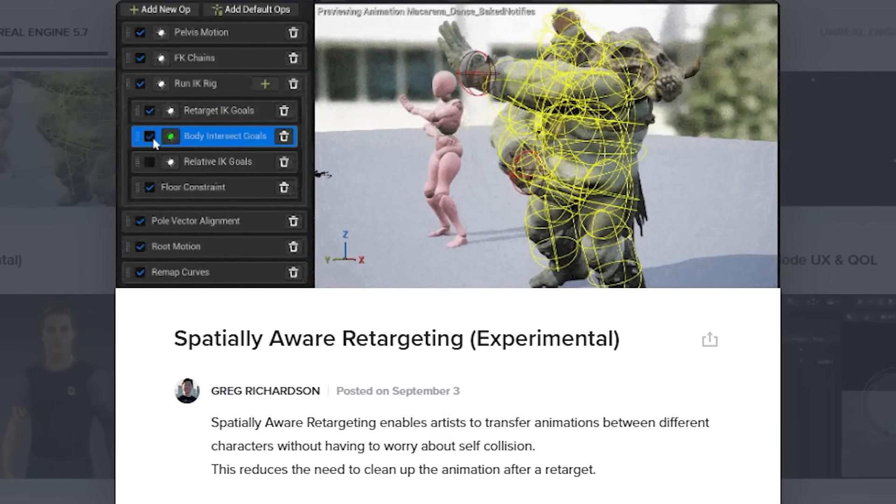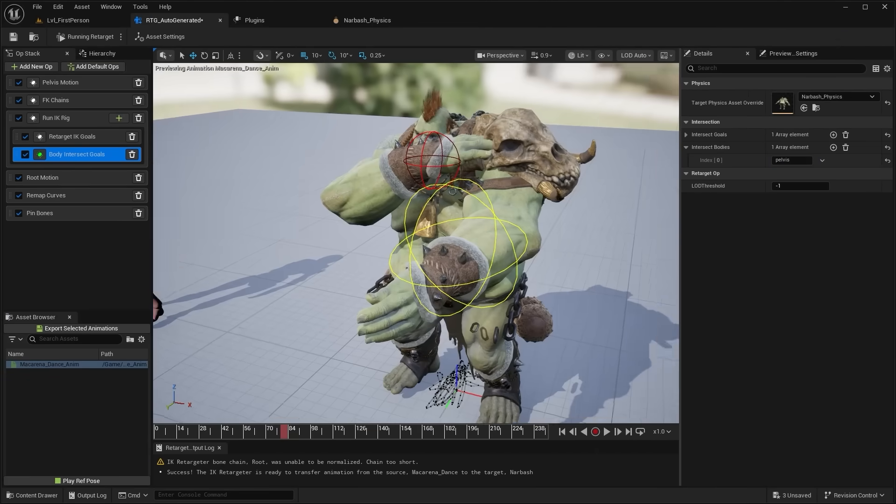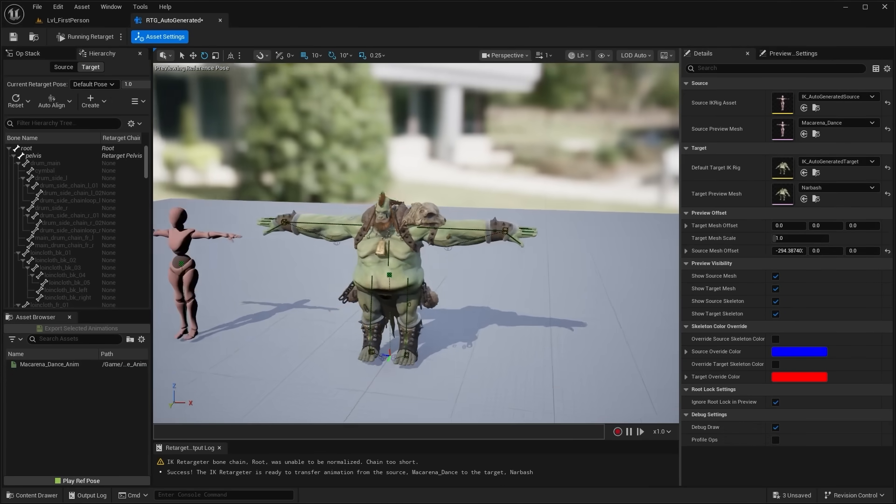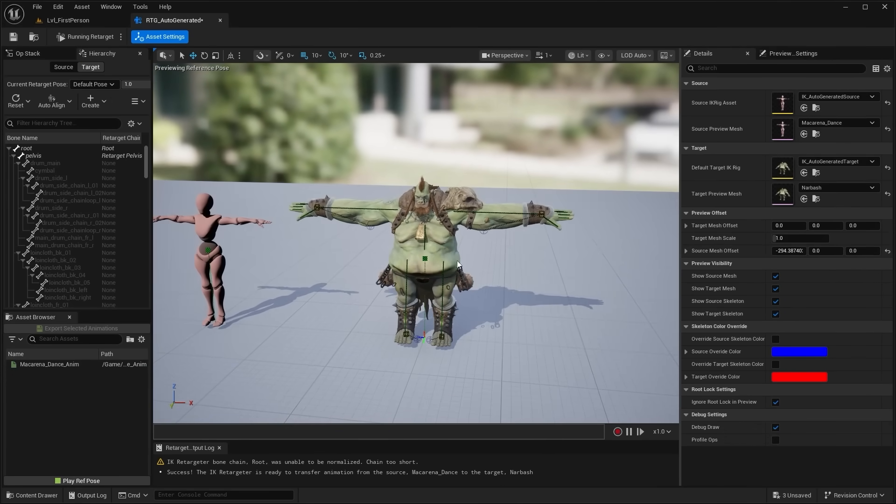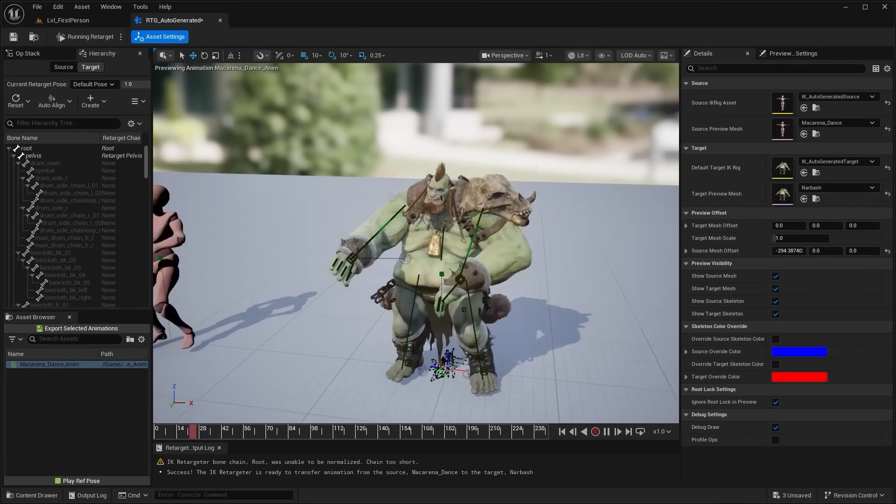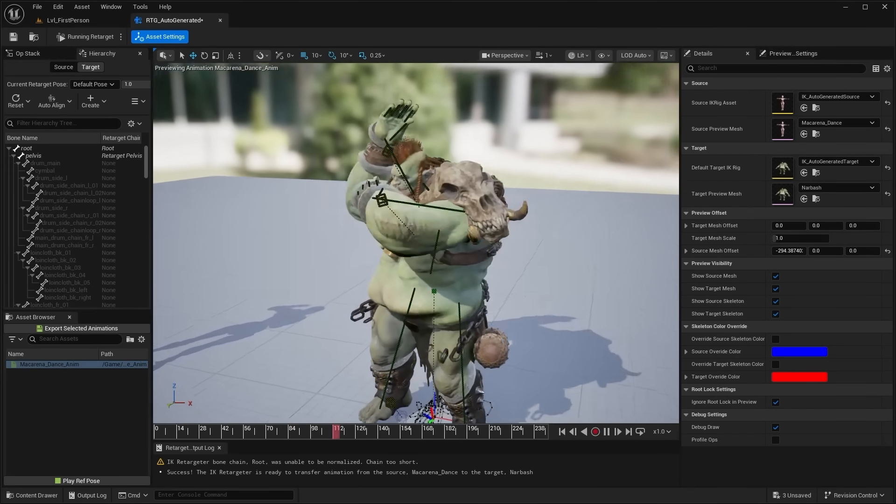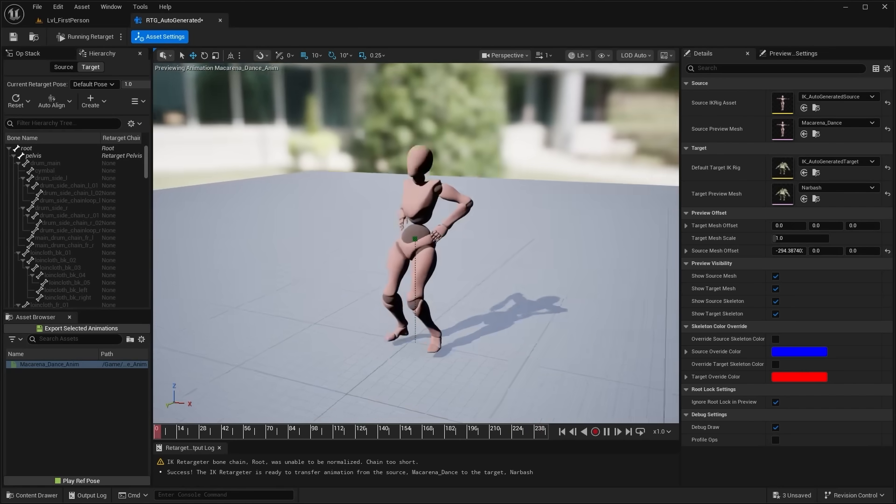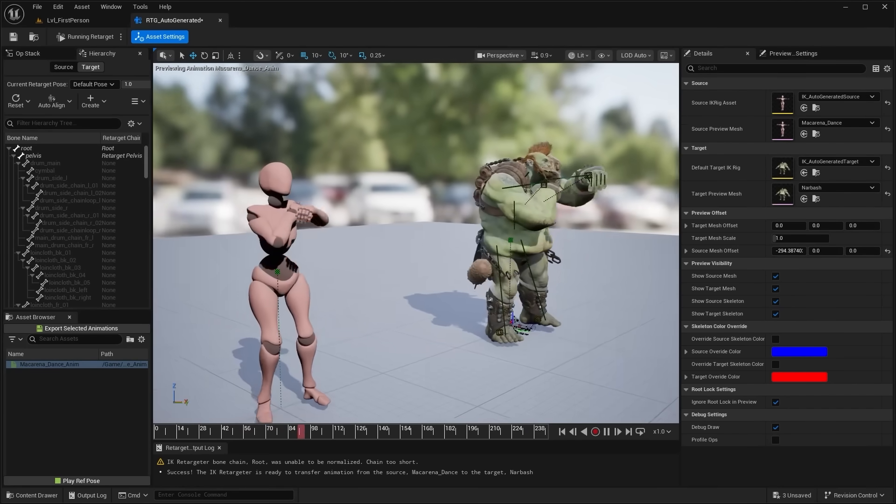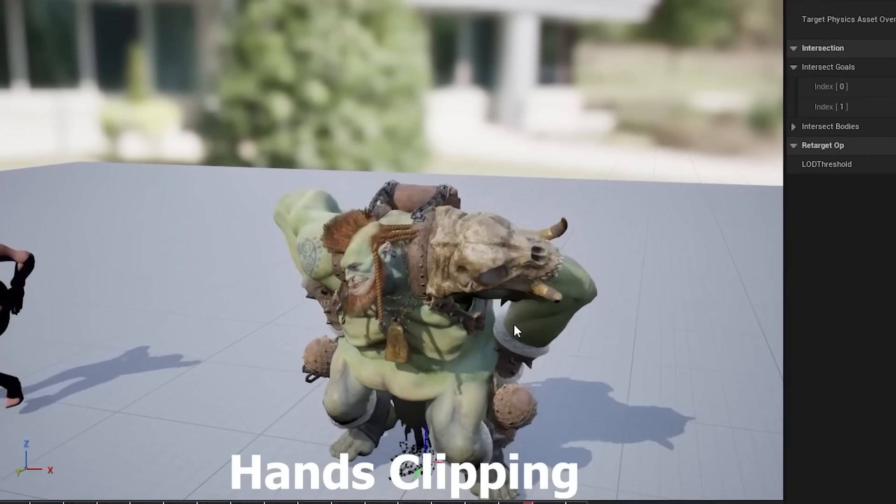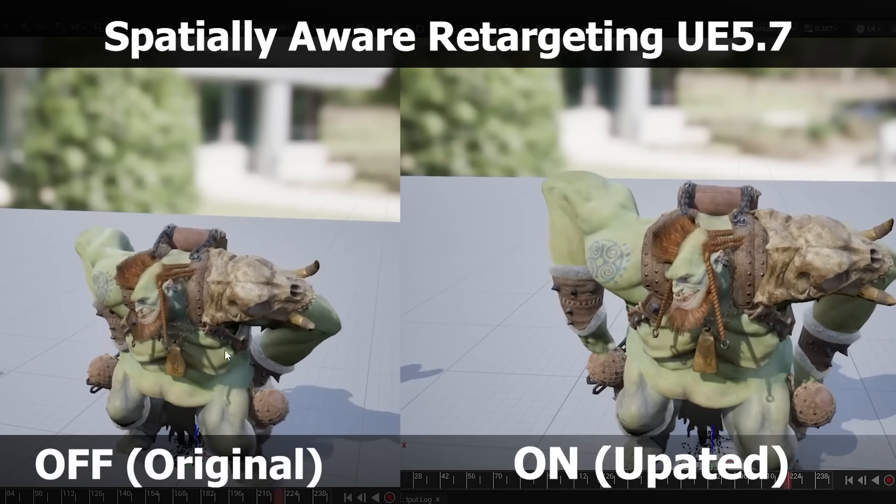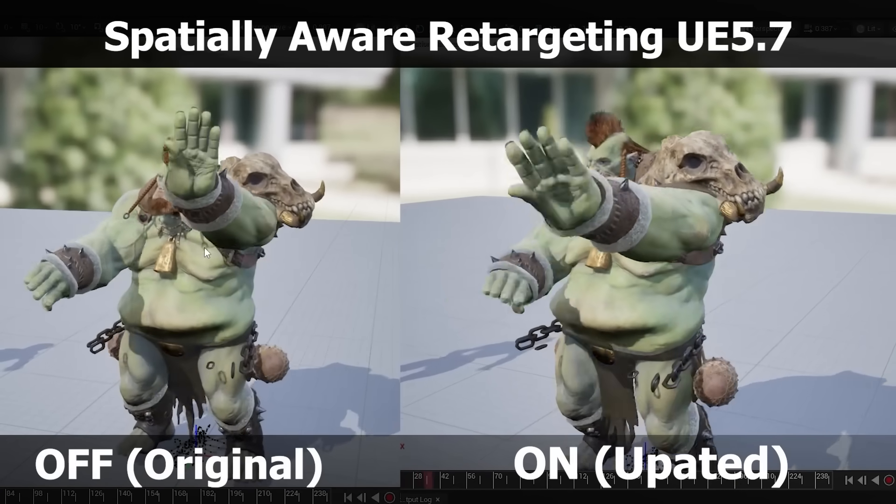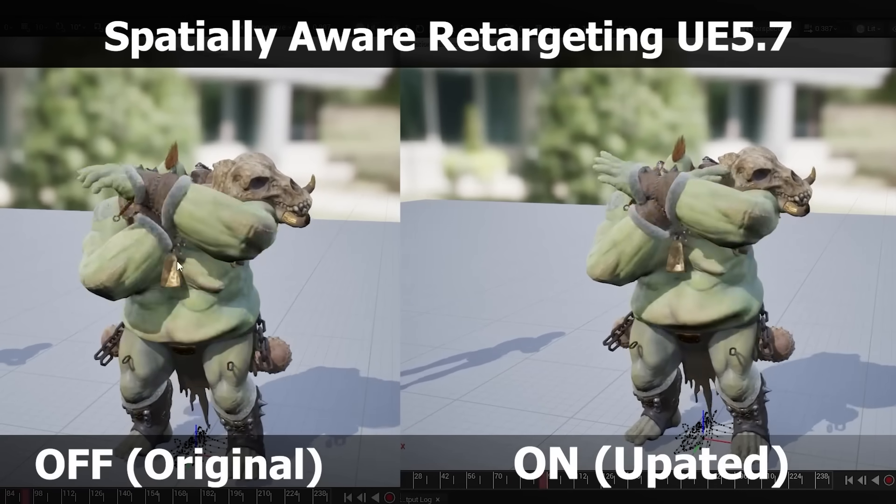There is a new spatially aware retargeting feature included in 5.7 that allows you to retarget animations from one character to another, but also take into account things like the character's collision. So if you have a character that has a larger body preset, you can take into account the character's body shape so that you can modify the hand position to avoid things like the character's hands clipping through the body. And I made a separate tutorial video on this new feature. So you could definitely go ahead and check it out, link in the description below.